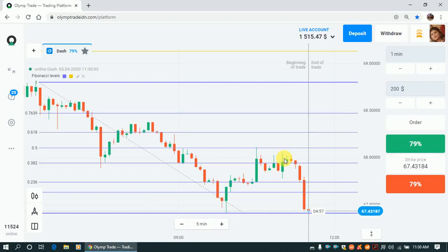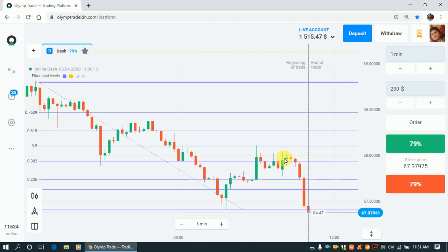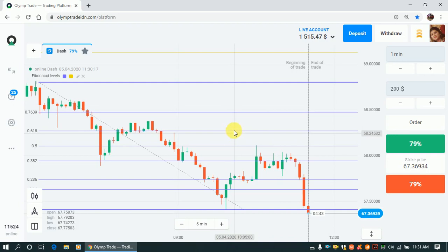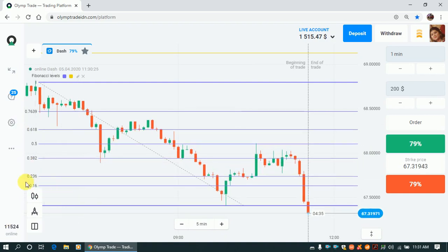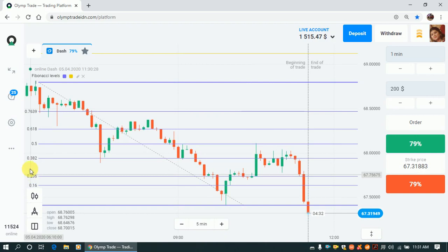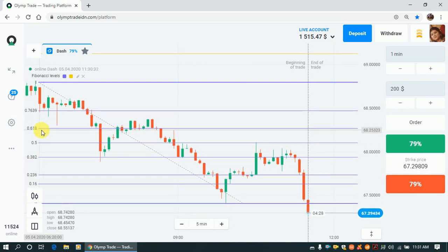Good morning and welcome to my channel, Zen in the Market. Today I'm going to talk about Fibonacci retracement. I find this indicator very useful. Fibonacci retracement levels use horizontal lines to indicate where possible support and resistance levels are. Each level is associated with a percentage — 23.6%, 38.2%, 50%, and 61.8%.